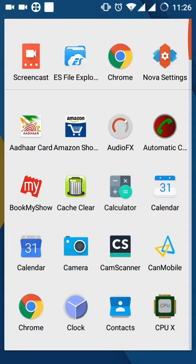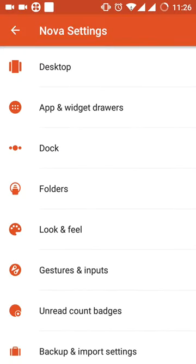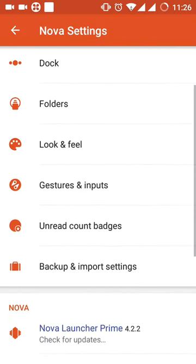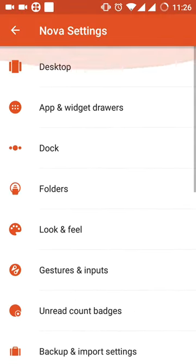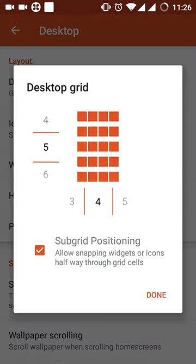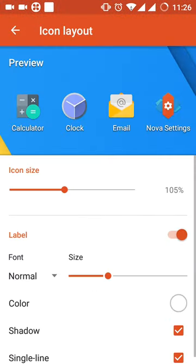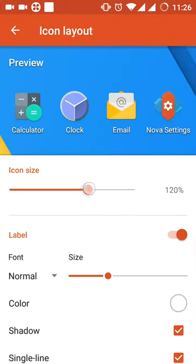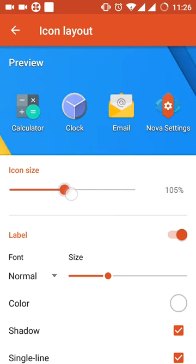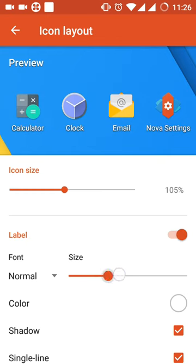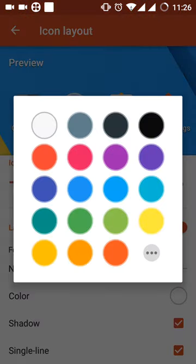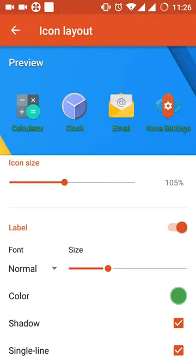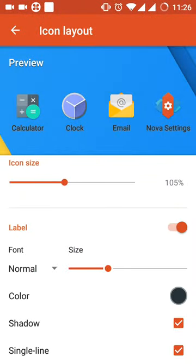Here it is, click on menu settings. There's the desktop where you can change the desktop layout, change the grid, number of grids, change the icon layout, increase the icon size or decrease it, and change the font size, change the color of the font, et cetera, et cetera.